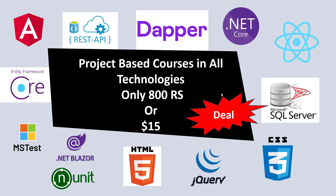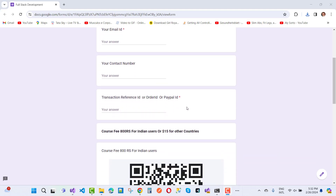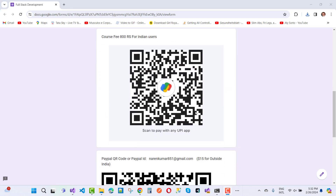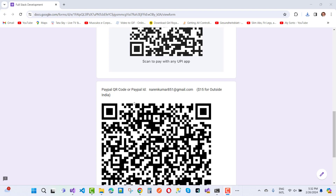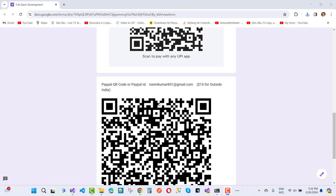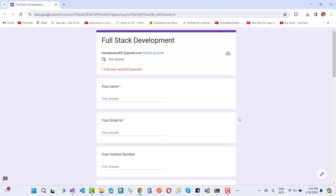I will provide you a complete video tutorial. If you want to get this membership, just fill out this form — your name, your email ID, your contact number, transaction reference ID, order ID, or PayPal ID. If you are from India, just pay using UPI ID. If you are from another country, pay using a QR code or PayPal. The link to this form is in the video description box.